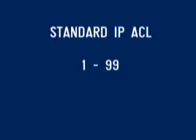Among the most common types of access lists are standard and extended IP access lists. Standard IP access lists are specified using the range of numbers from 1 to 99. Extended IP access lists are specified using the range 100 to 199.